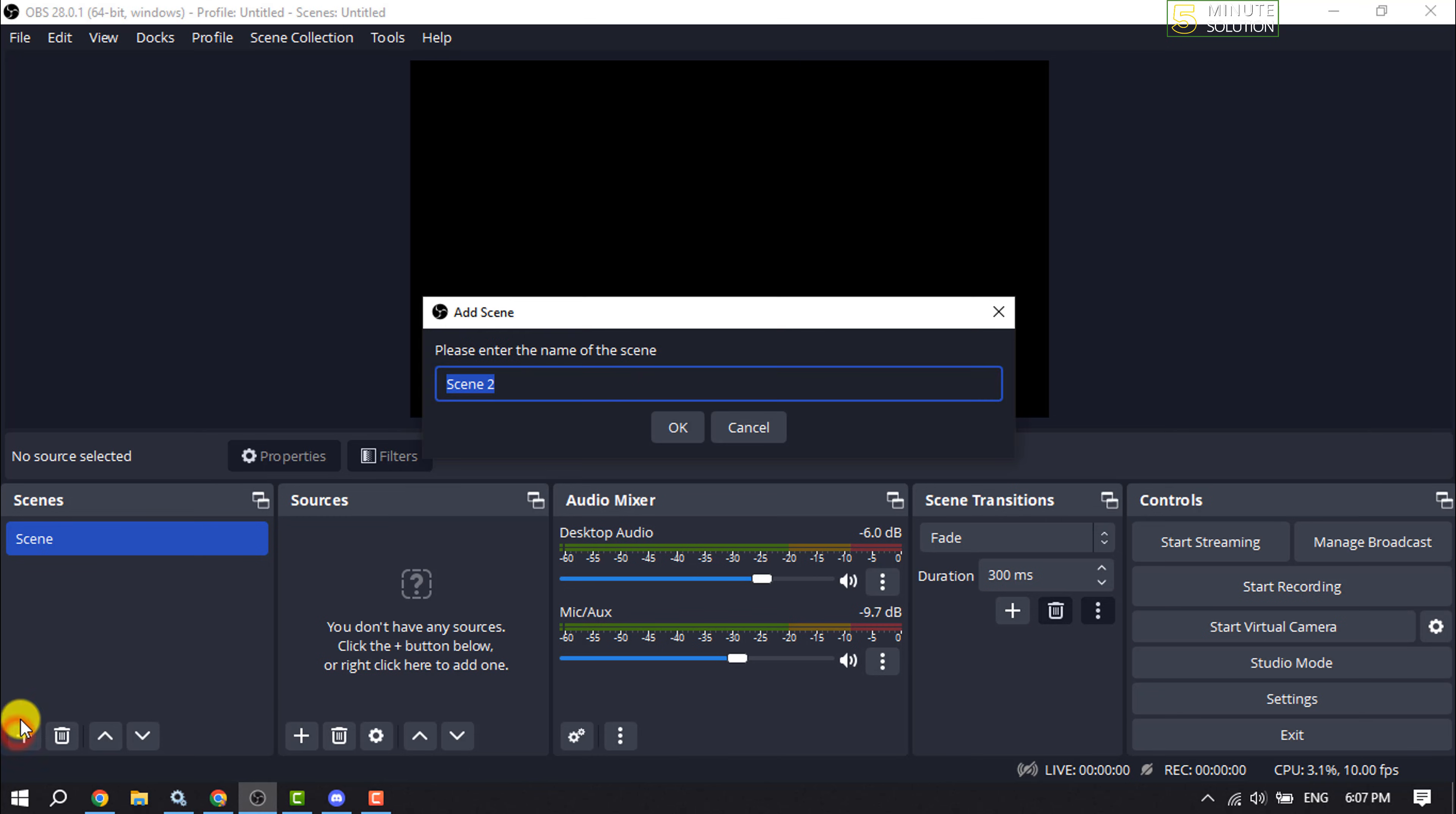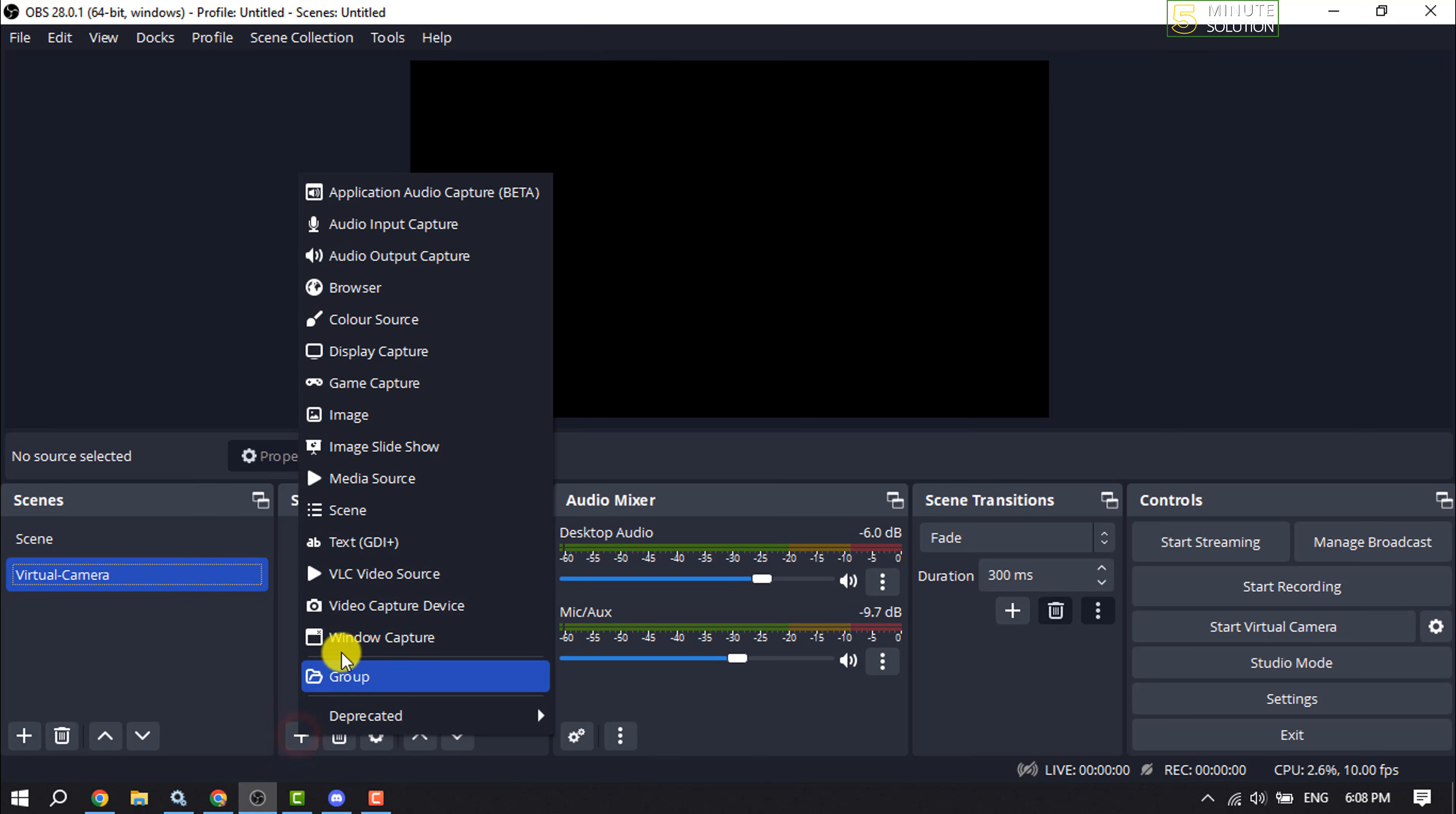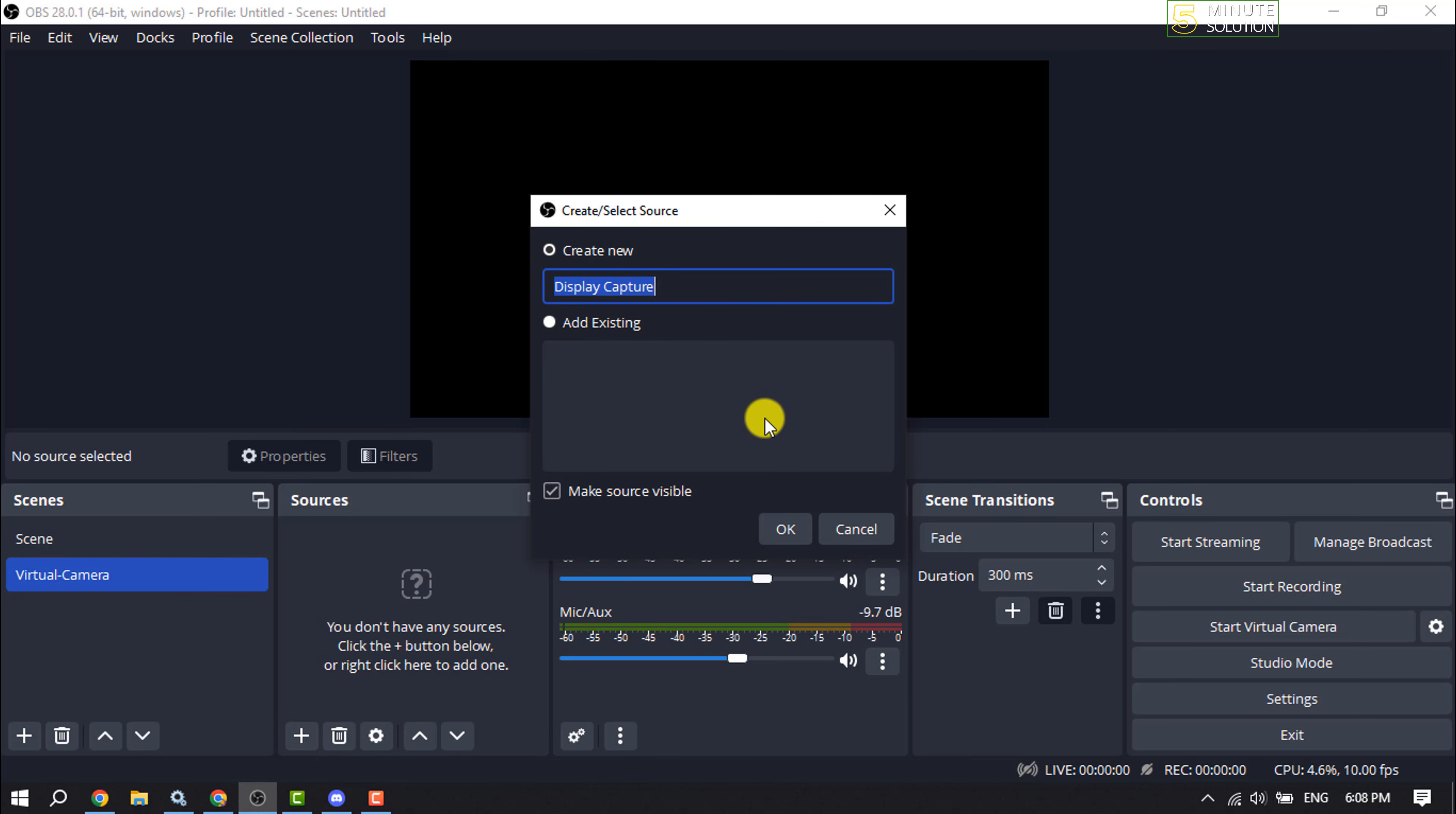plus icon. I'm giving the scene name 'Virtual Camera'. Now select the scene. We need to create a source, so first I'm creating a Display Capture source